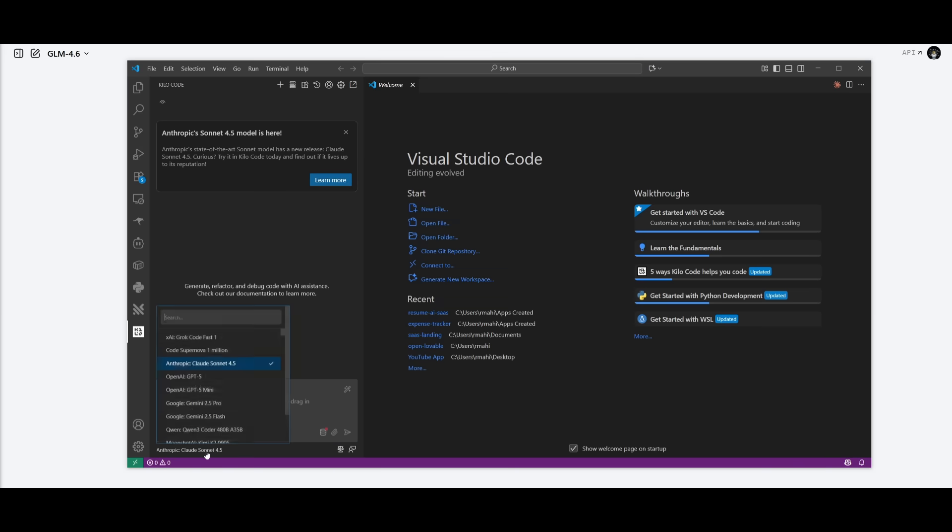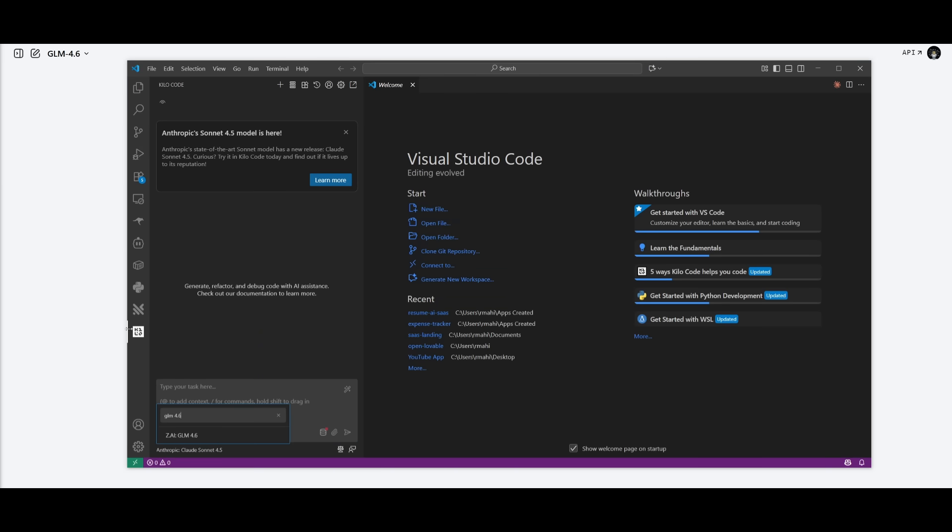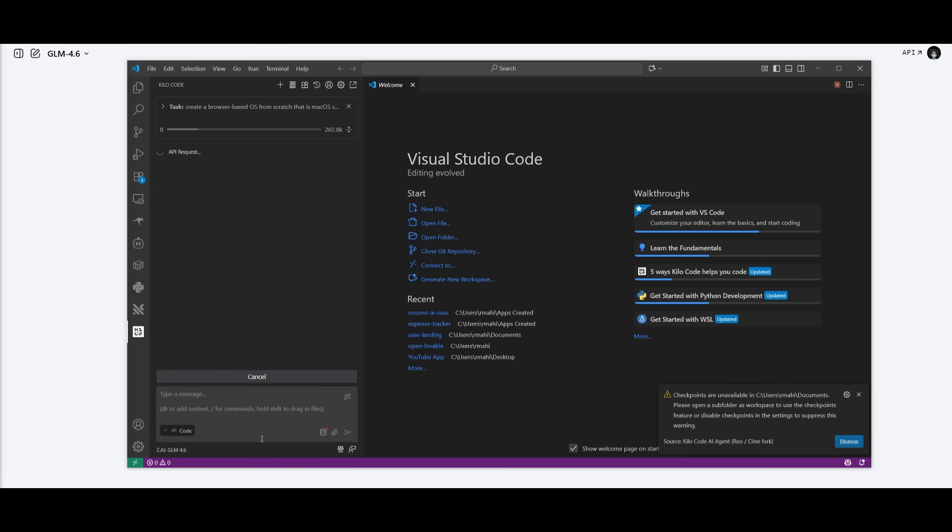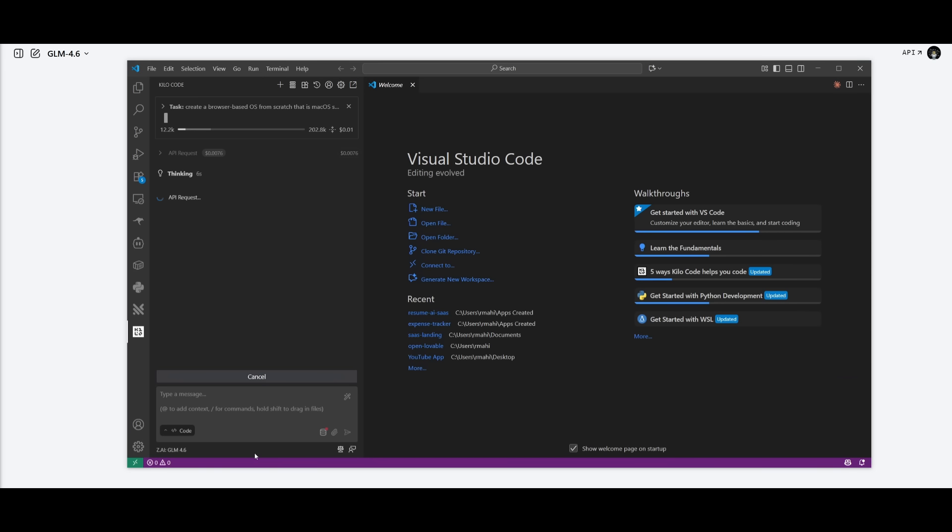What we can do is select the new GLM 4.6 model, and you can see that it's available here, and now we can use it to test out anything. We're going to first start off by creating a browser-based OS from scratch that is a macOS style. The reason why we're doing this is because we're trying to see how well this model is in terms of its system design and architecture skills. If it's capable of breaking down the concept of an OS and making it into modular components.